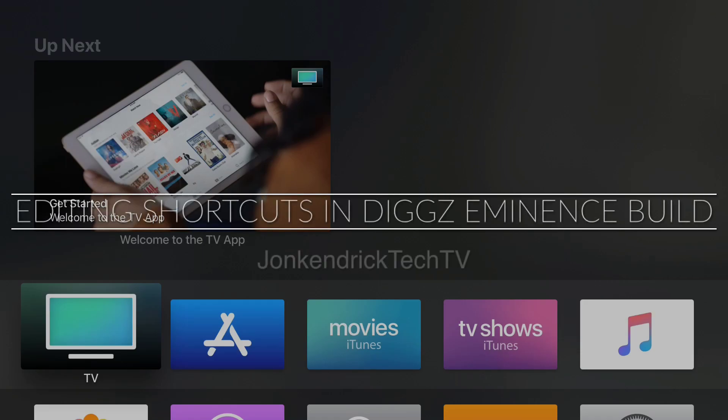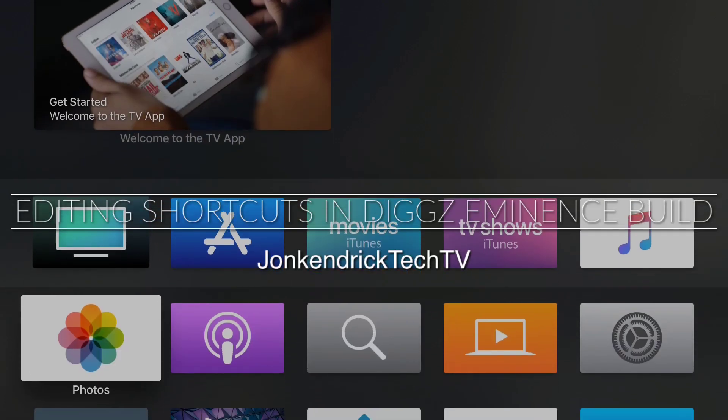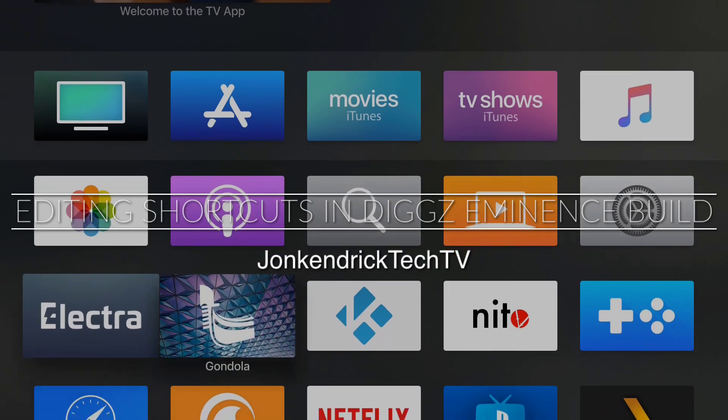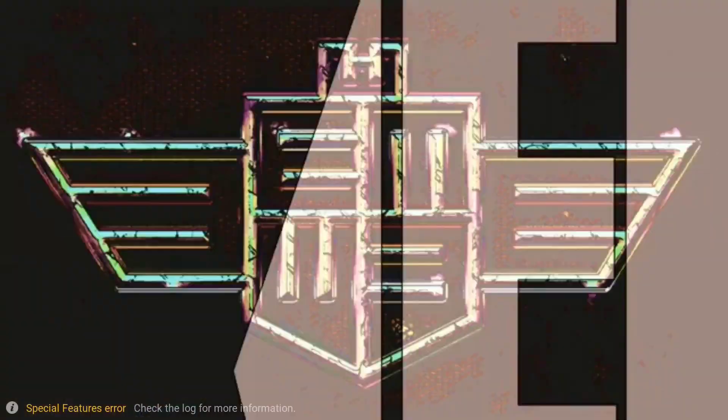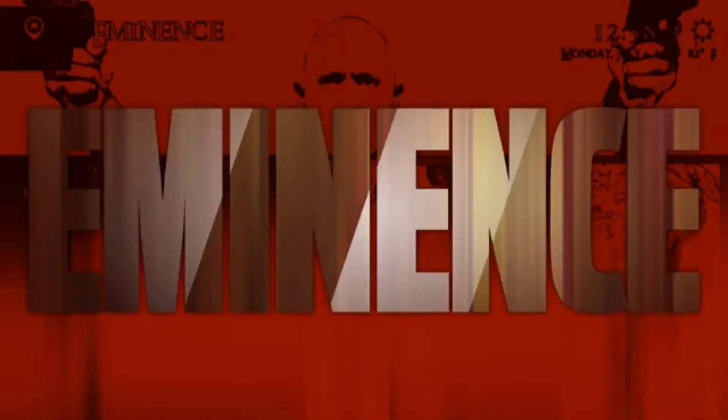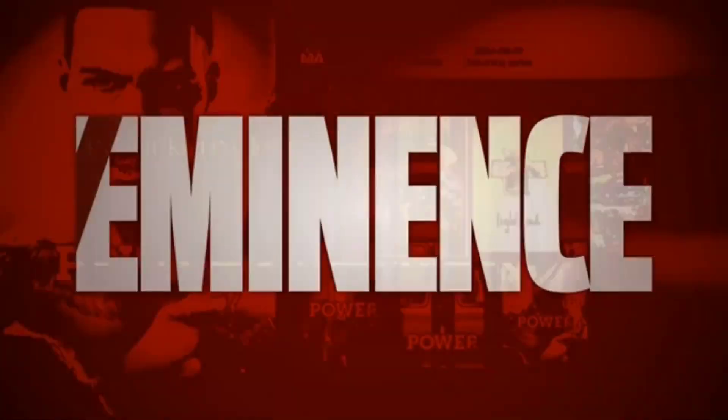Hey, how's it going? It's your boy John from Kendrick Tech TV, and I'm here to show you another tutorial video on how to edit the submenus and add-ons in the Digs build.